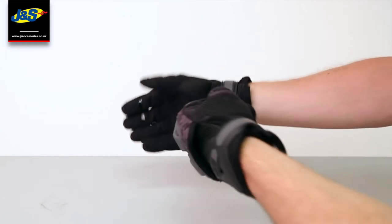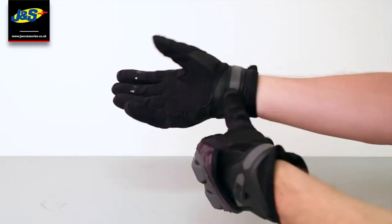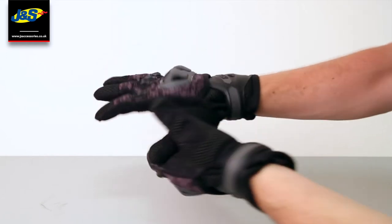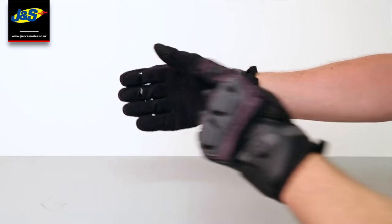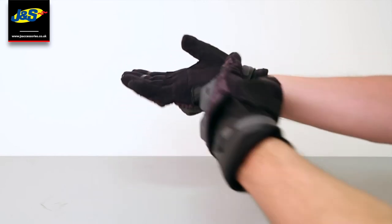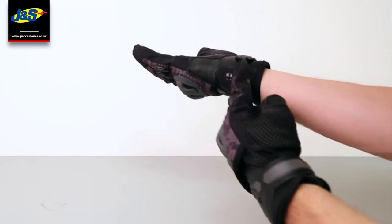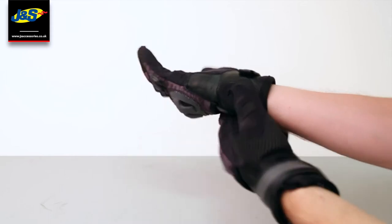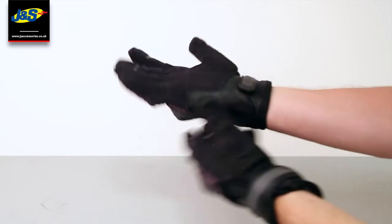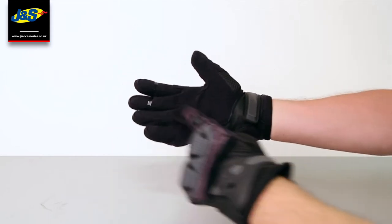They've got a velcro fastener, very simple to put on and off. They're a leather and textile mix, so you've got leather there and also a pad there for a bit of extra protection.